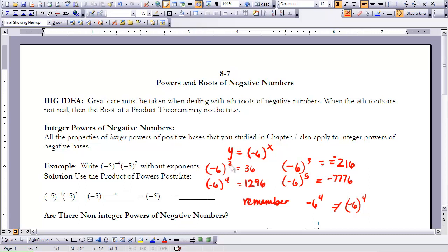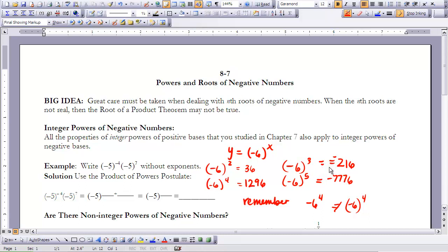When I take negative 6 to the power of 2, I end up with 36. Negative 6 to the power of 4 gives 1296. Notice that a negative number becomes positive when the exponent is even. When I look at negative 6 raised to the third power, I get negative 216. Negative 6 to the fifth power gives negative 7776. So when taking a negative number to an odd power, the answer is negative.